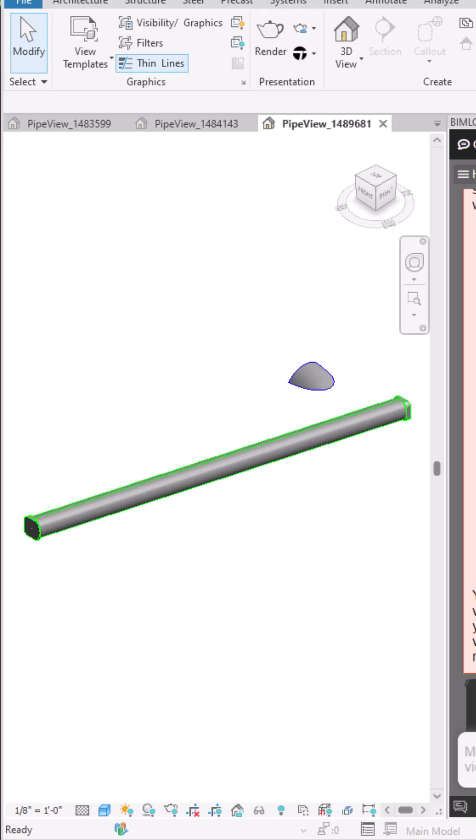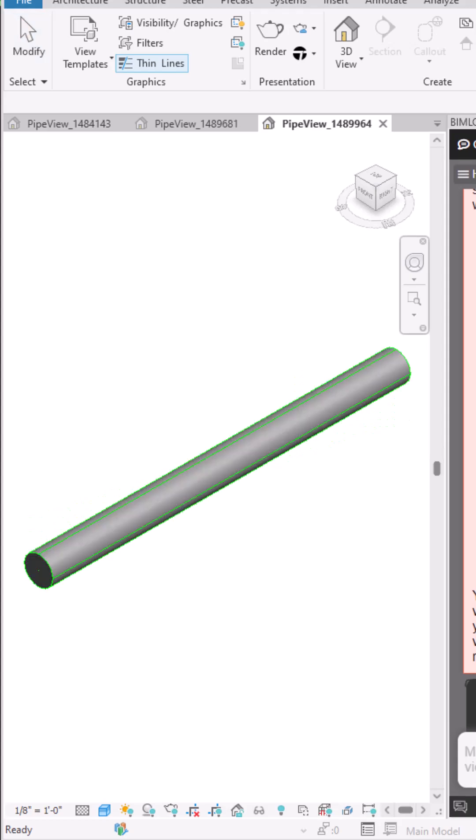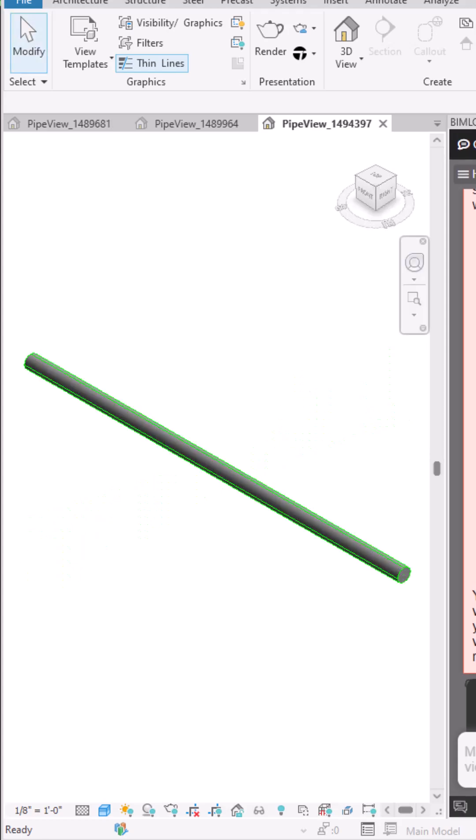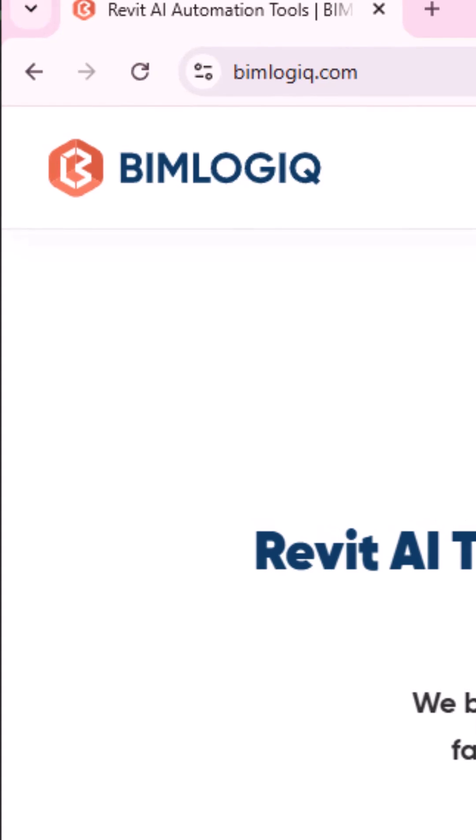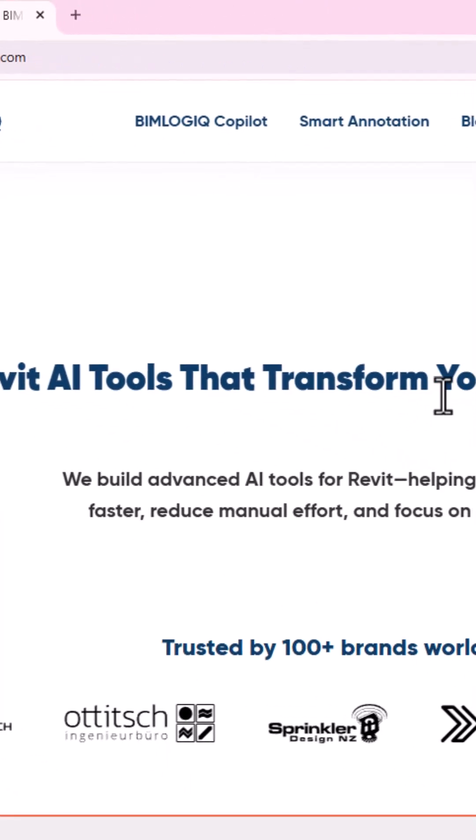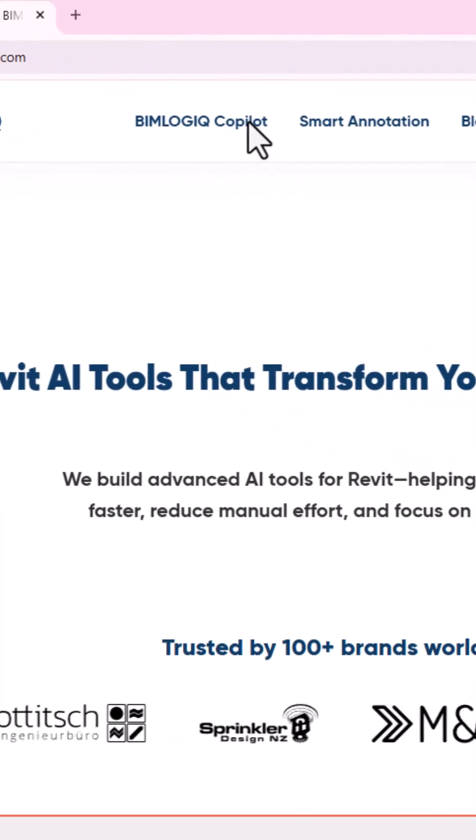Finding clashes in Revit has never been easier, and you can try it yourself for free. Just visit the BIMLogic website, download Copilot, and install it.